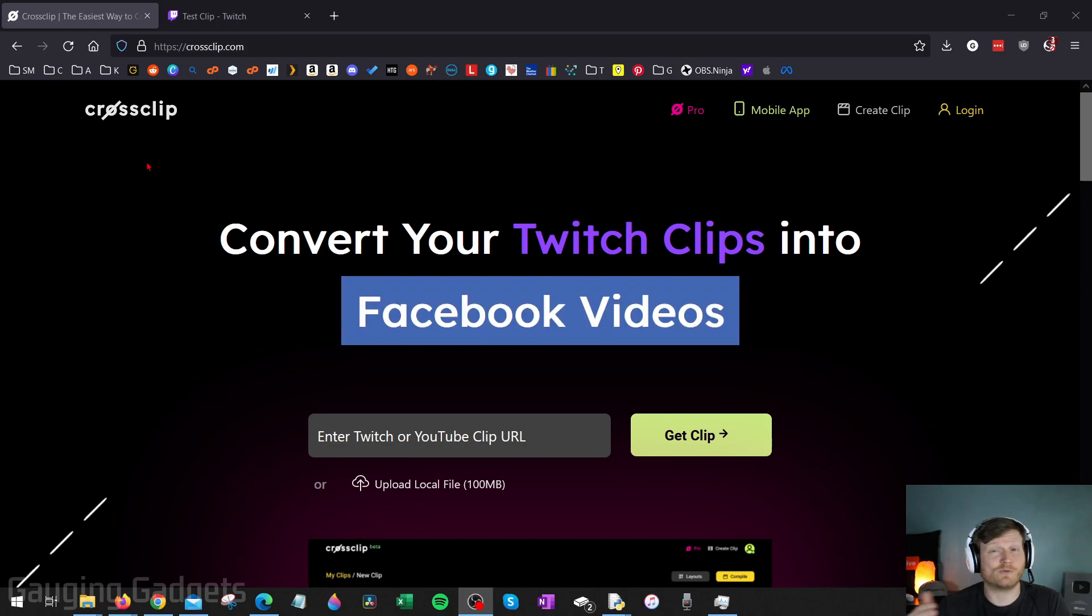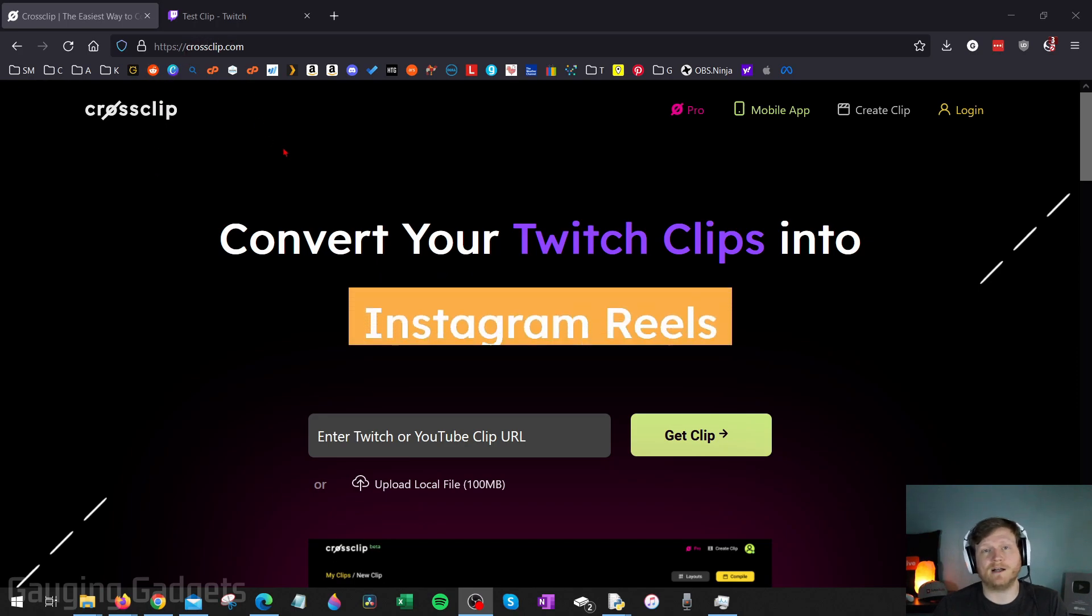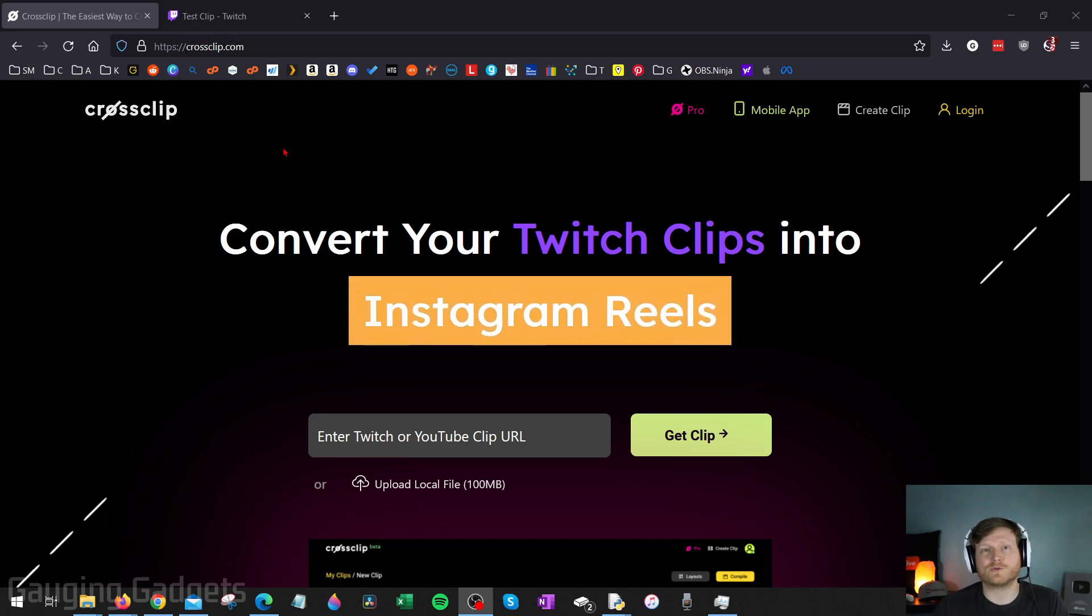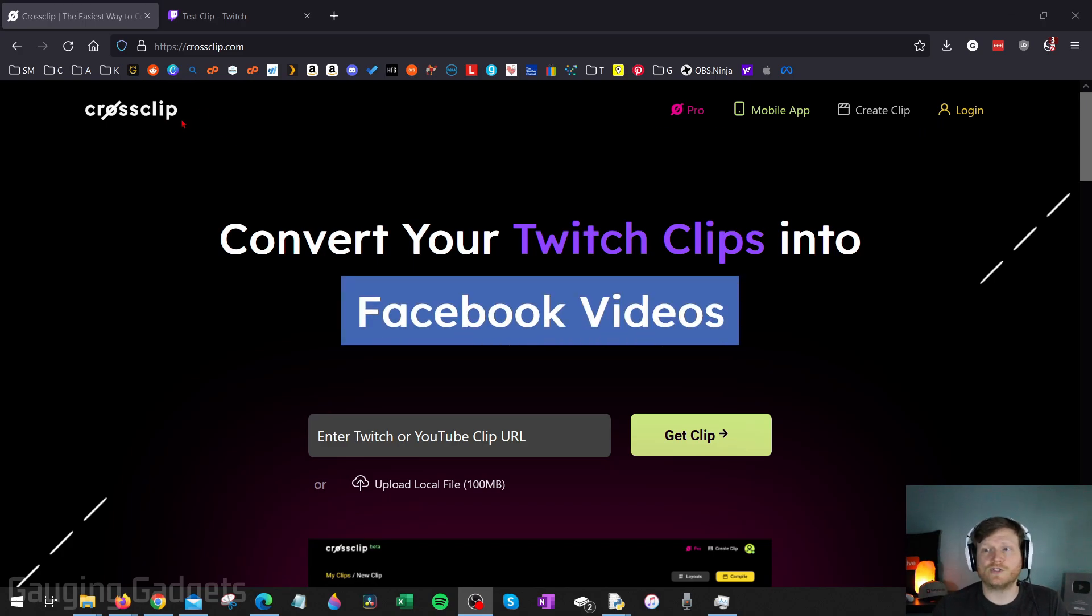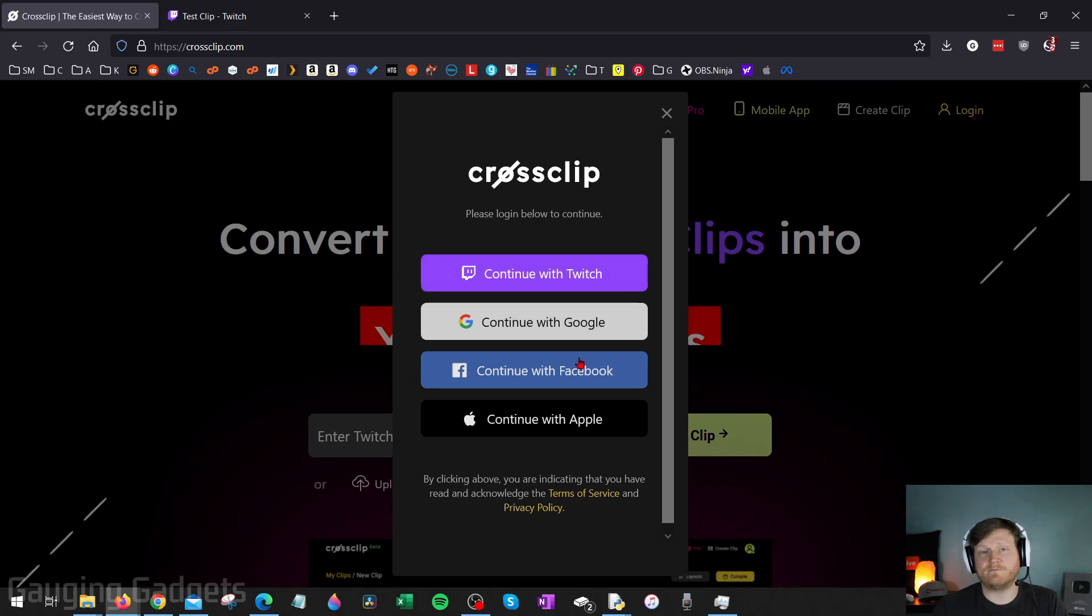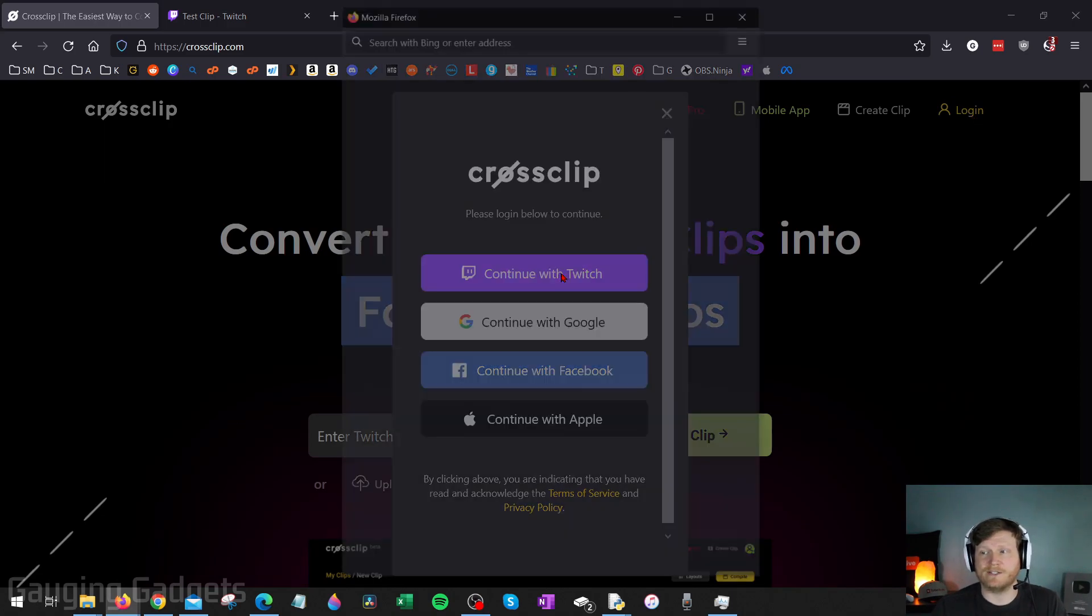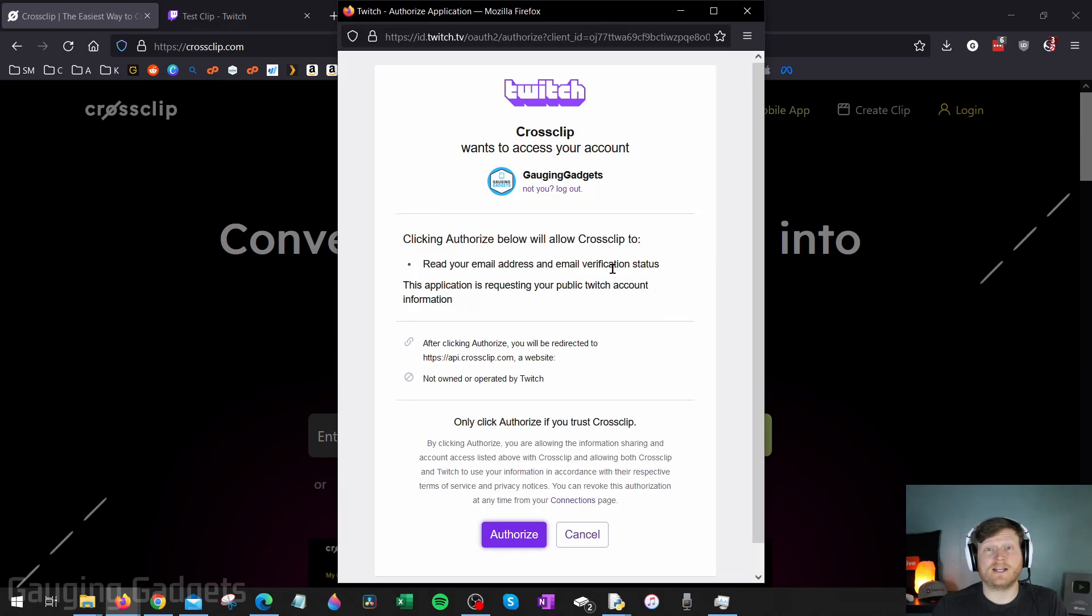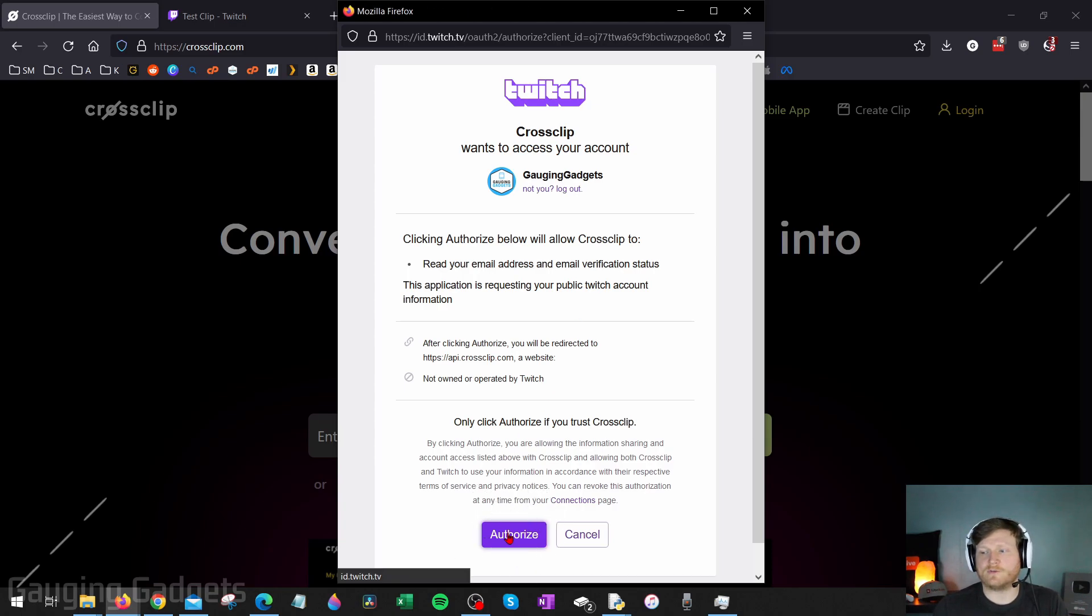All right, so to get started with resizing our Twitch clips, all we need to do is go to crossclip.com and check the description for a direct link down there, as well as a detailed write-up in case you get lost. Once you get to CrossClip, just simply go up to the top right and select Log In. And then from here, you can select your desired login preference. I'm just going to use Twitch because that's easier. Then you just connect your Twitch channel to CrossClip, and they're only getting access to your email. That's just so they can email you when your clips are ready. So go ahead and select Authorize.